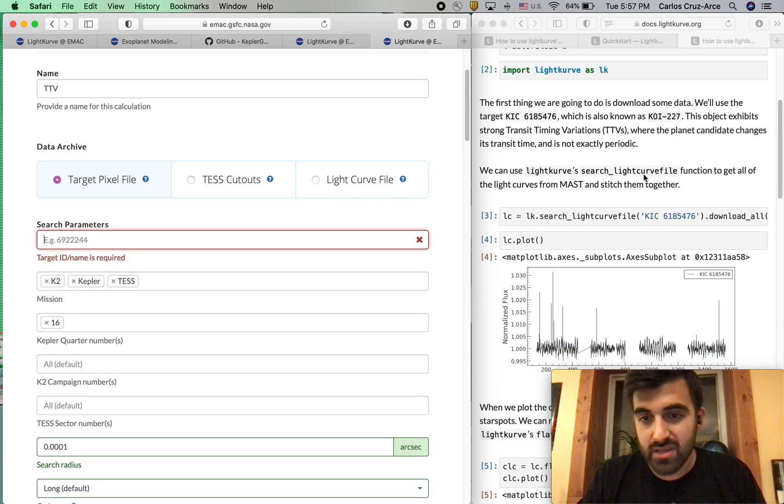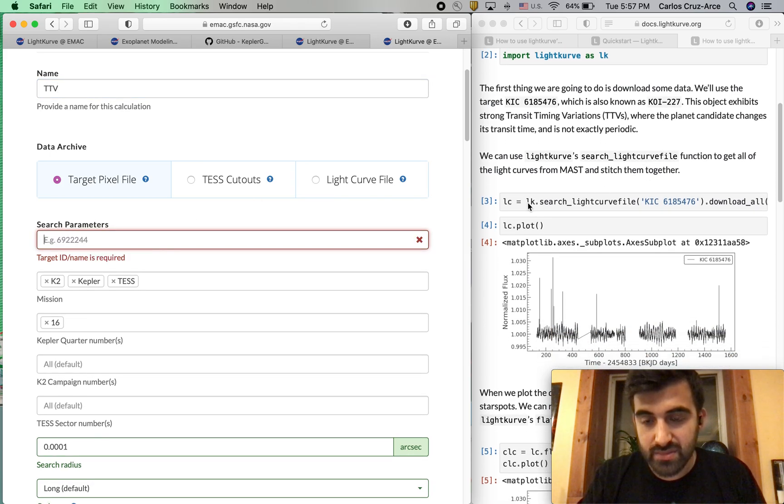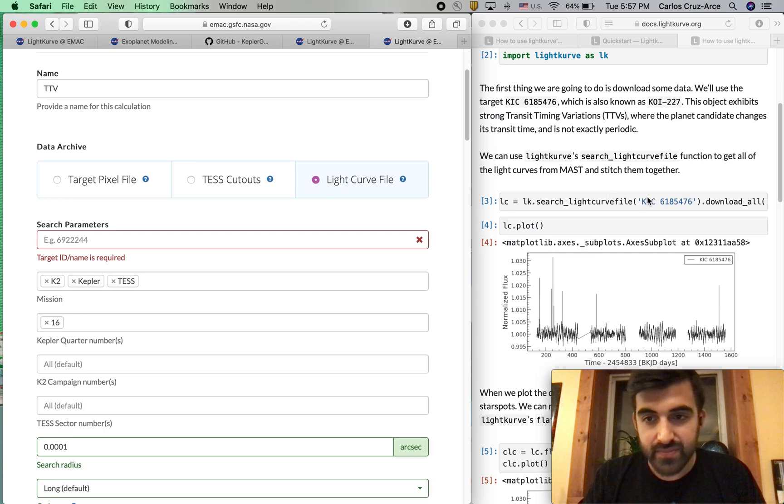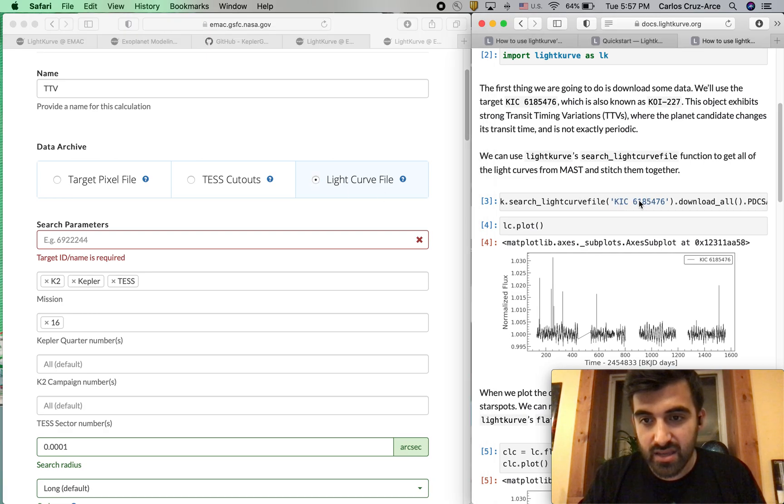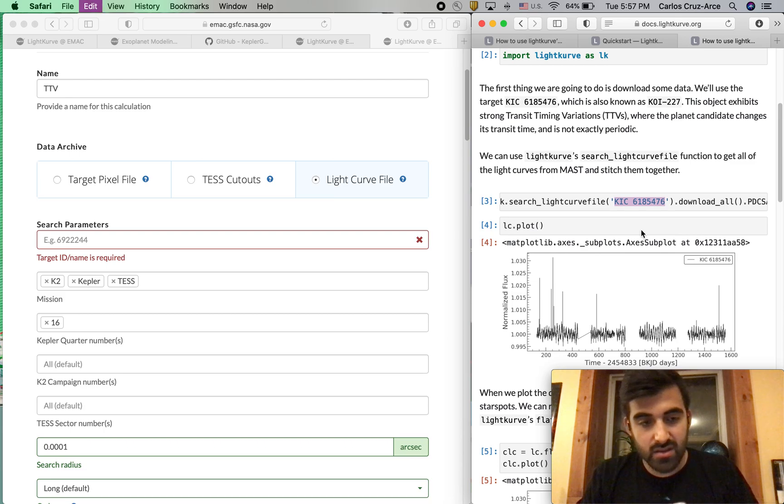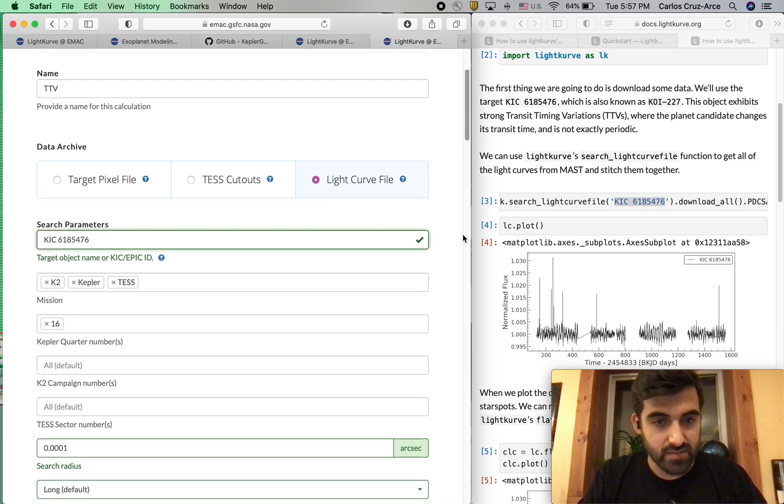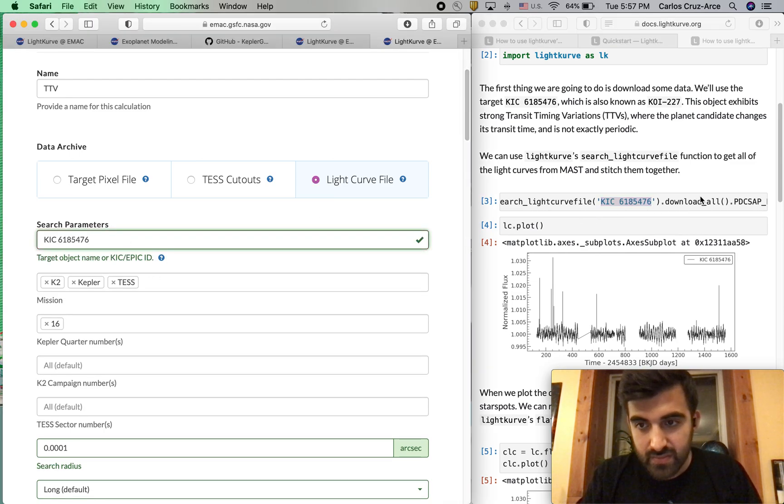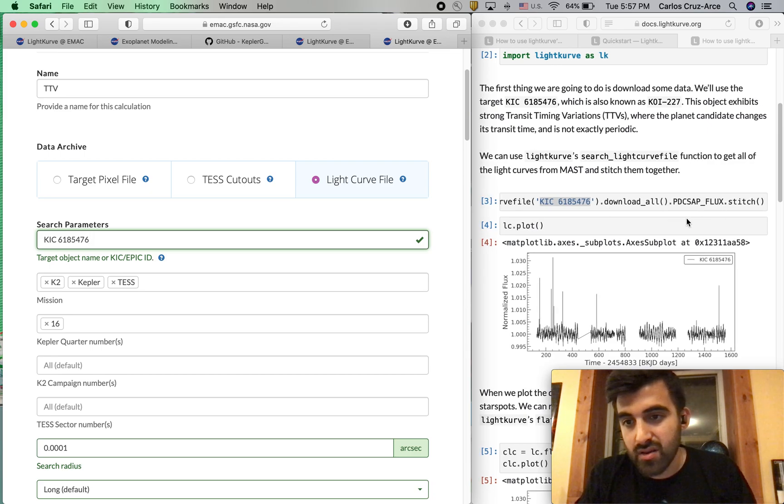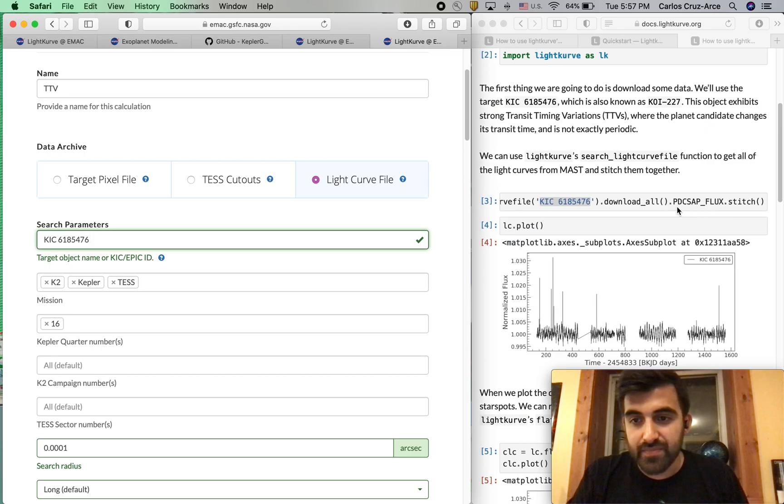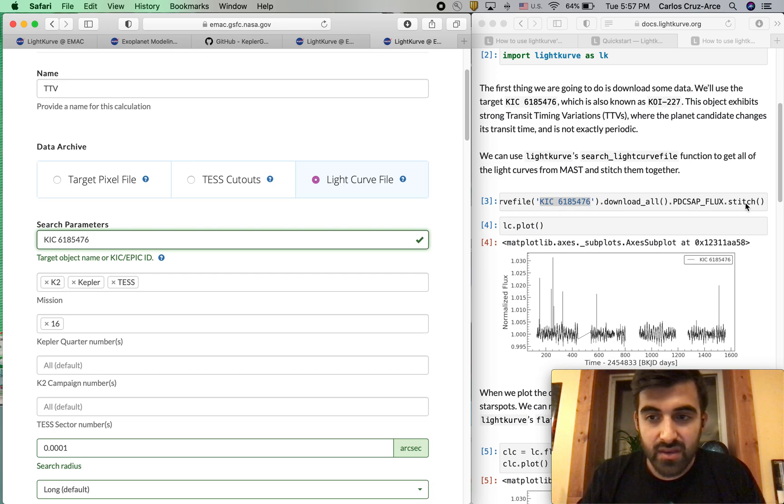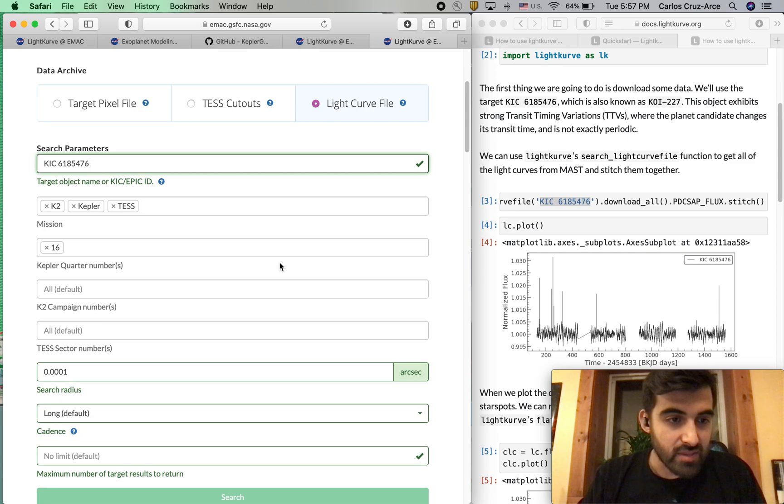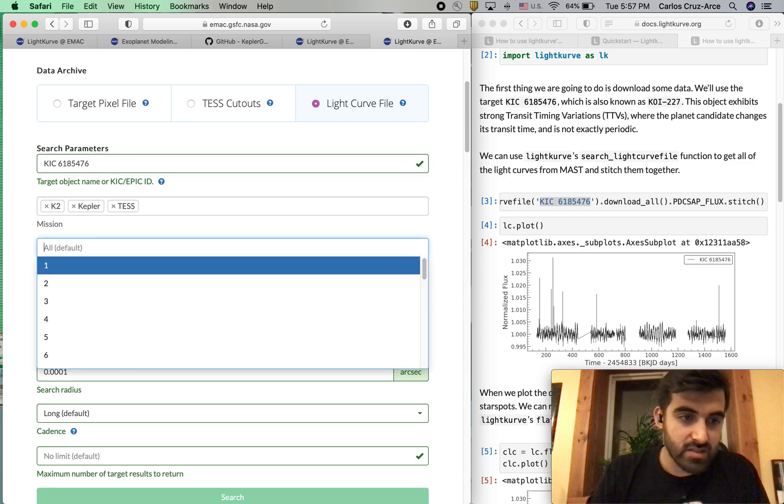Going right down the tutorial, as you can see here, we have search_lightcurve_file. So we're going to hit light curve file. And this is the KIC ID. We're just going to go ahead and copy that, copy and paste. Now it wants us to download all PDCSAP_FLUX and stitch.